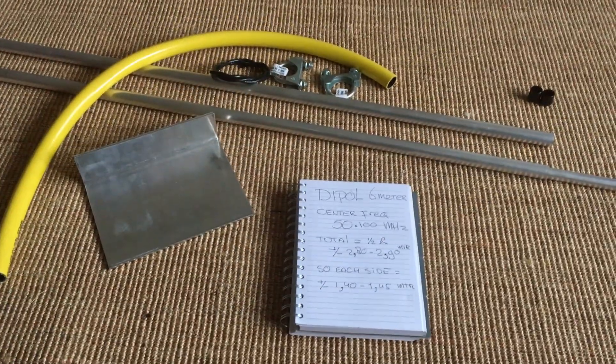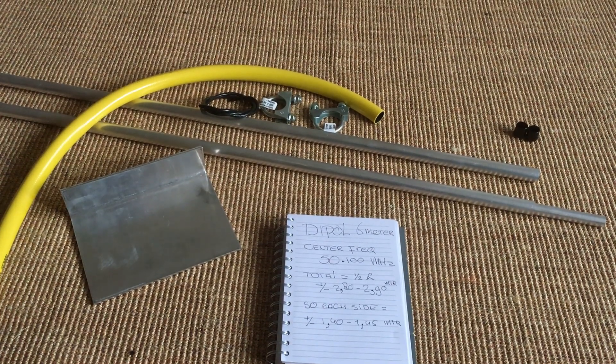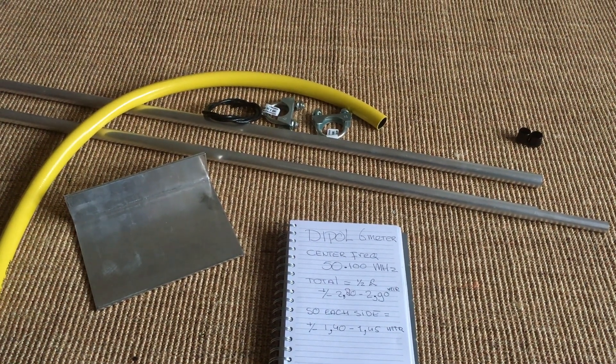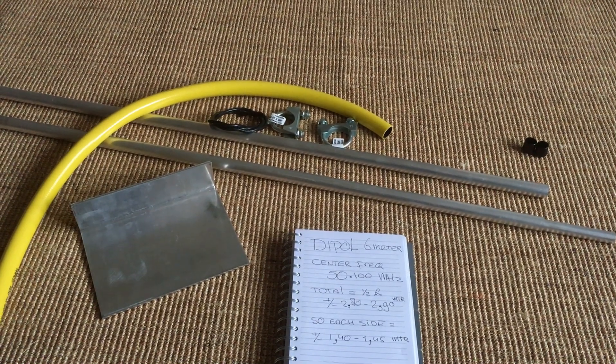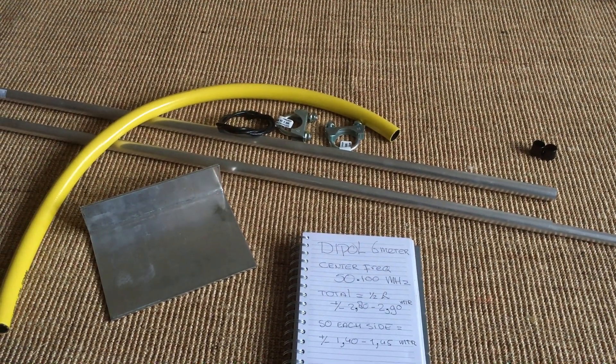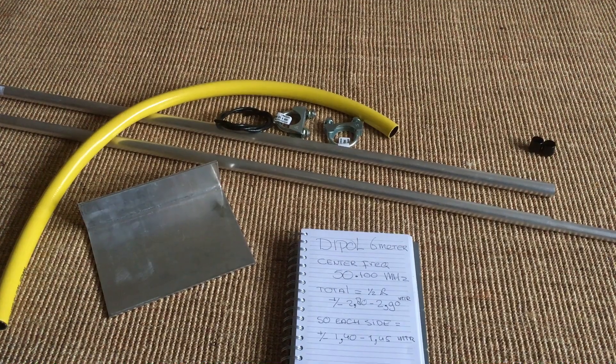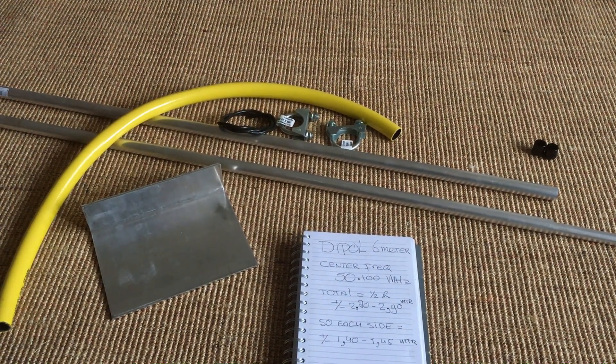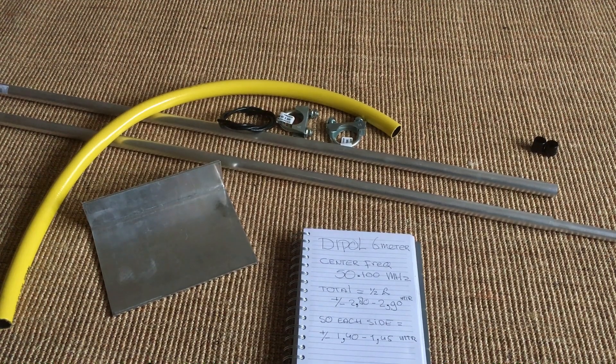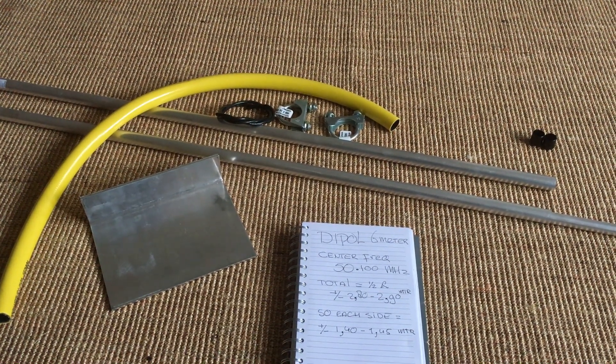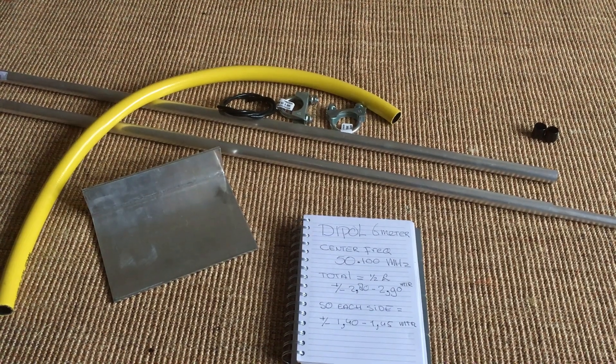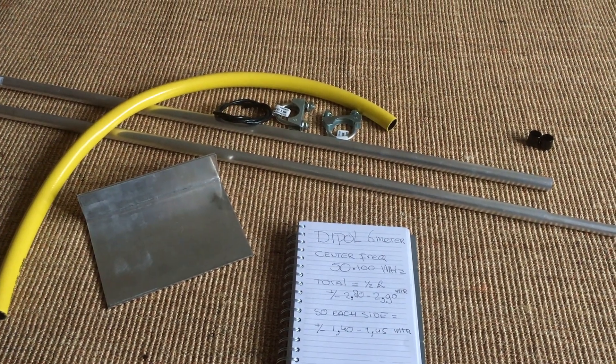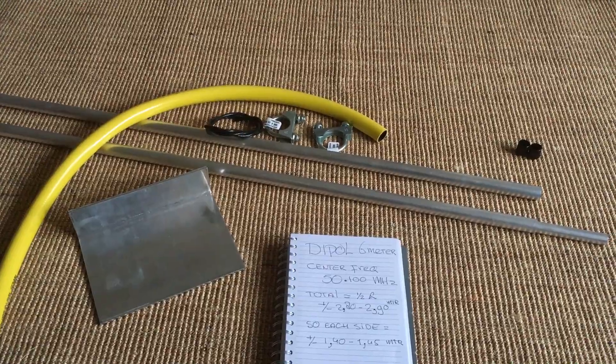Hi everybody, this is Jarno, PA3DMI. I am going to make a new dipole for the 6 meter band. Just a simple design you can find on the internet. It is made of two pieces of aluminum. Those are 1 meter long, but for 6 meter I have to have on each side 1.40m, 1.45m if I use a center frequency of 50.1 MHz.